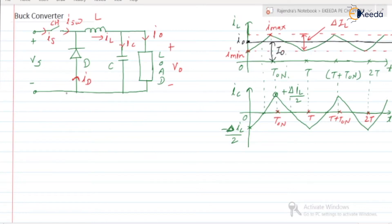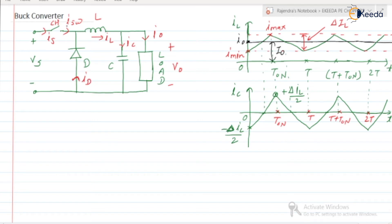Here we have the circuit diagram for the buck converter. VS is the supply voltage. We have a switch, which is nothing but the chopper, a diode, inductor, capacitor, and a load. The voltage across the load is V0, current through the load is I0, current through the capacitor is IC, current through the inductor is IL, current through the diode is ID, supply current is IS, and switch or chopper current is ISW.